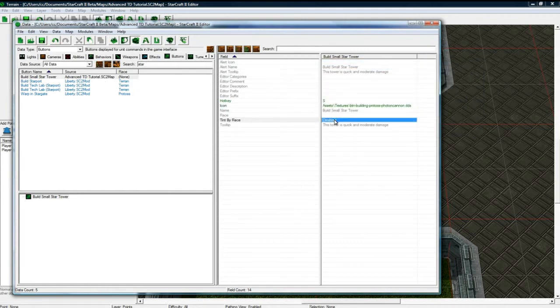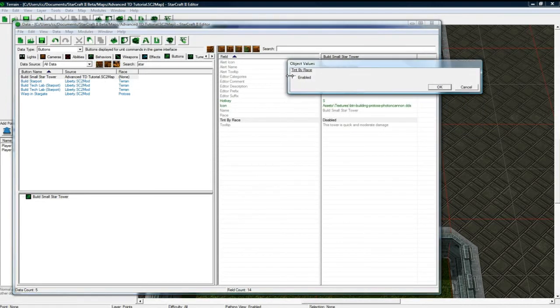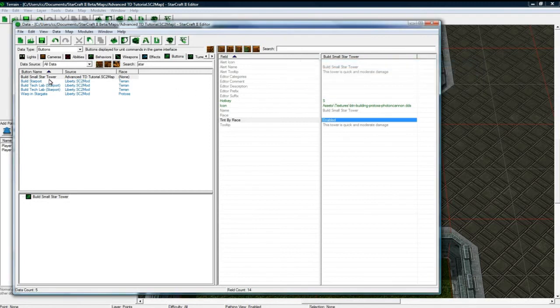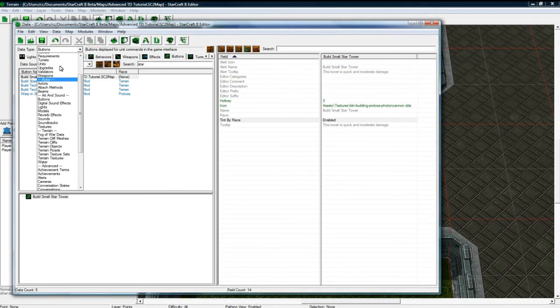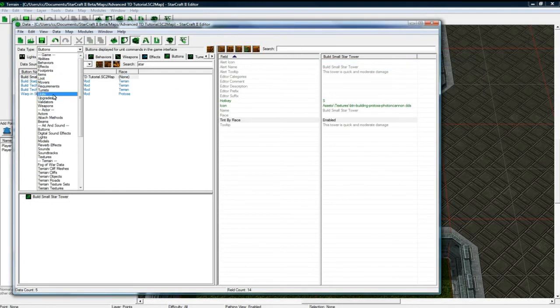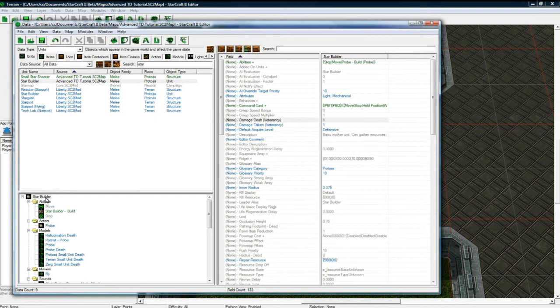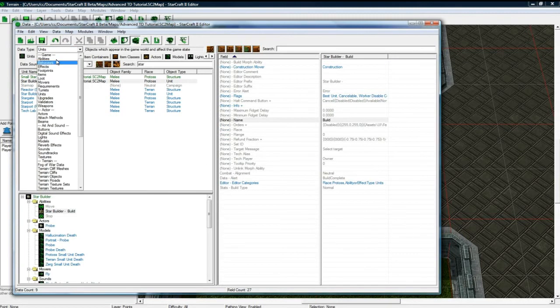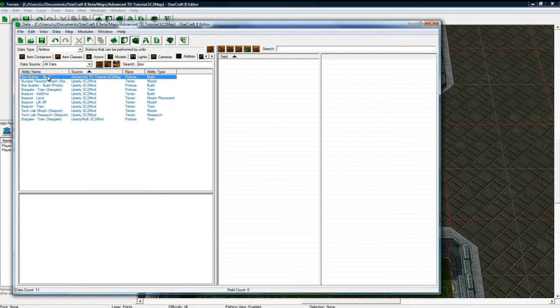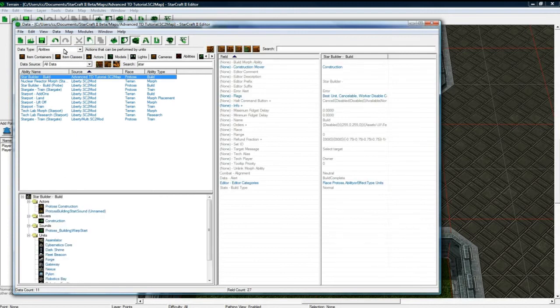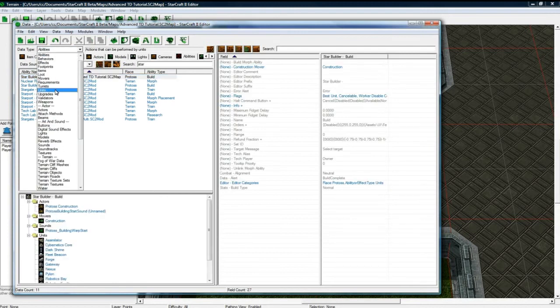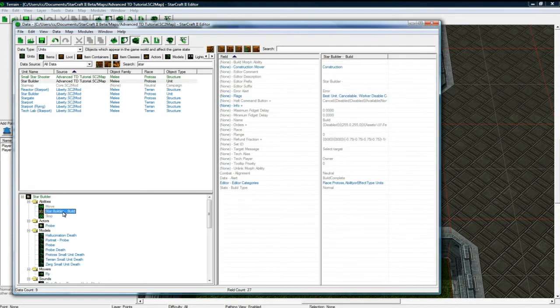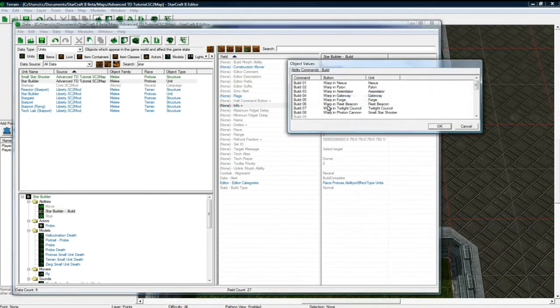Okay. And let's tint by race. Sure, why not? Okay, so we've got this button now. So now let's go back to our star builder and then go to star build. You could, of course, go to abilities and then click this, but I like to save time. You can click your ability through here and go to info.